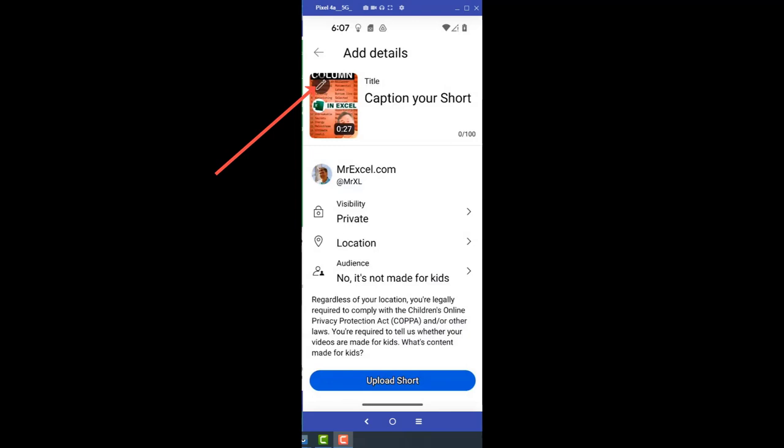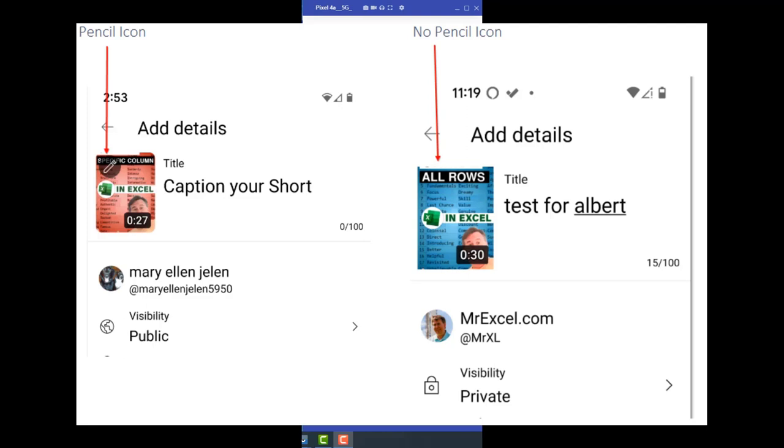Right there. You see that pencil icon in the top left? That's how we get the thumbnail there. Now, a funny story. Mary Ellen has about 12 videos on her channel. And I tried this first on her channel using her phone. And she had the pencil icon. And then I went and set everything up on this old phone. Signed in as me. And I had no pencil icon. And I kind of get this. Because in the past, I've never uploaded from Android ever.